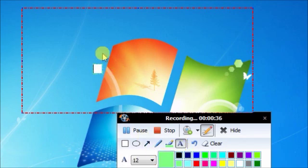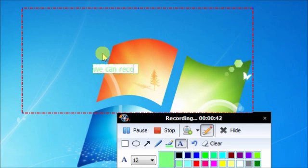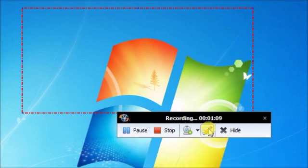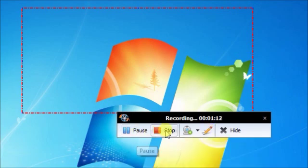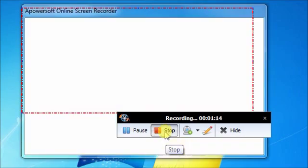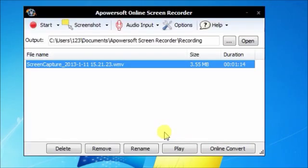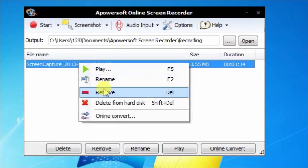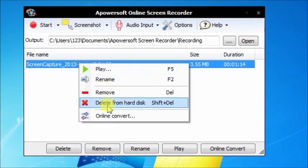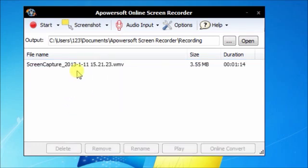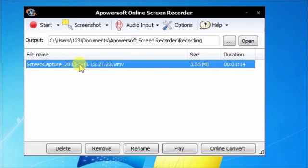If you make a mistake, you can clear it. You can pause your recording, you can stop your recording. When you stop your recording, a box is going to pop up for you to actually save it, play it, rename it, remove it, or delete it. Or you can also convert it if you choose.